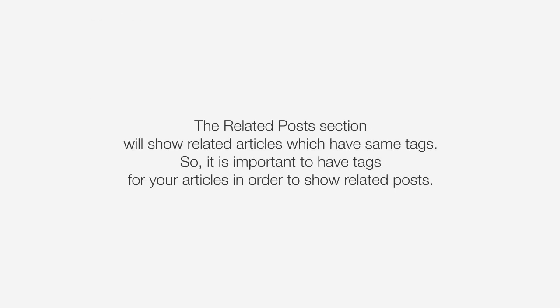And just what is this? Well, the Related Posts section will show related articles which have the same tags.